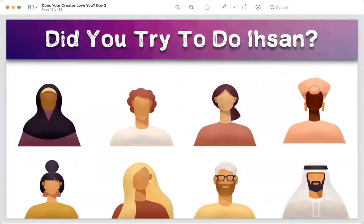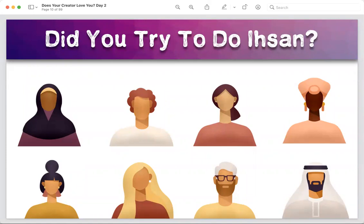Did you try to do ihsan with people around you — no matter who they were? Did you try to be nice, listen carefully, be respectful? That is ihsan — no matter who the person is, we need to show our best akhlaq. Be it a teacher, a shopkeeper, someone at the gas station — just do your best. You can hold a door open, smile, help someone who dropped something. Do ihsan at every level and don't expect any return.